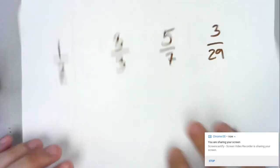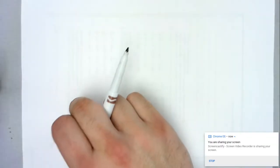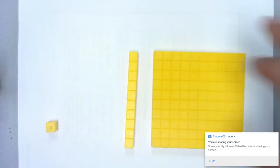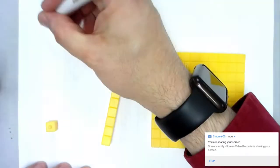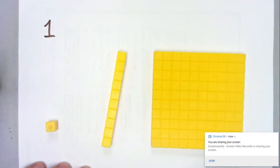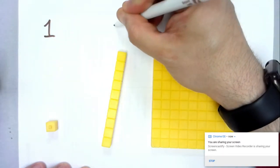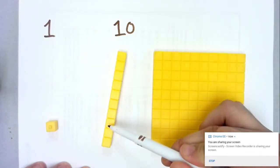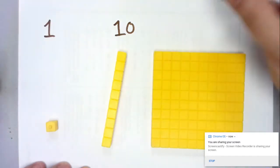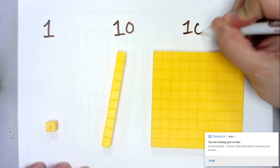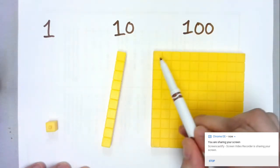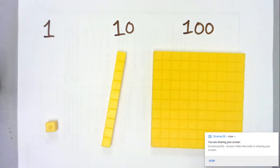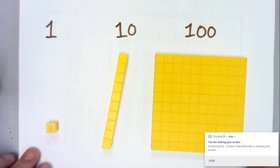The whole can only be broken up into certain parts, and to visualize this I want to take a look at some familiar manipulatives — some familiar tools that we use. We have the cube, we have the long, and we have the flat. Historically, a cube has been worth one, a long has been worth ten, and the flat has been worth one hundred because it's a ten by ten grid with a hundred parts. But in the world of decimals, all of that changes.